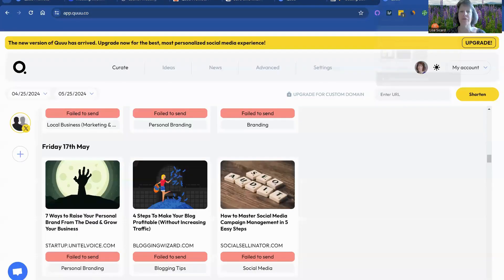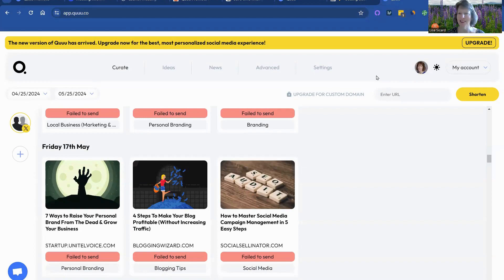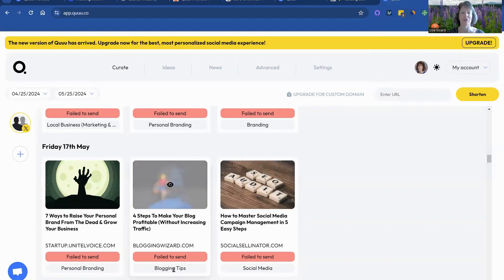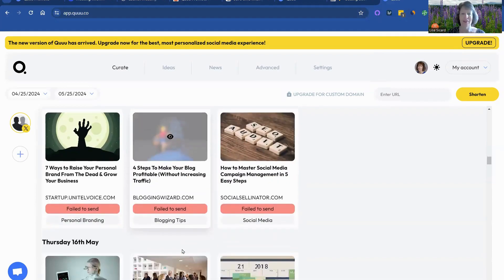This is different than the other queue that you may be used to. This queue is where you can go in and share the ones that people put the promote in.